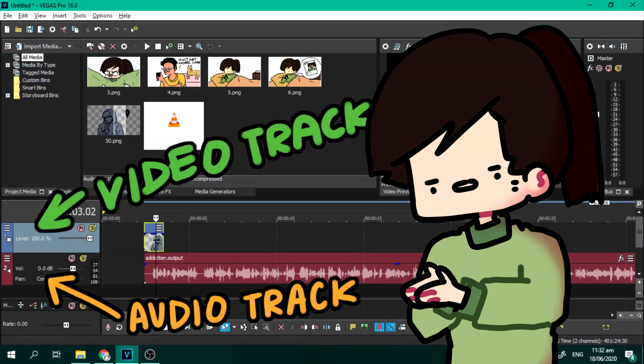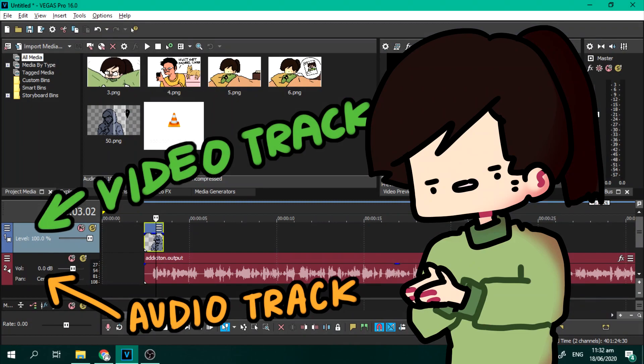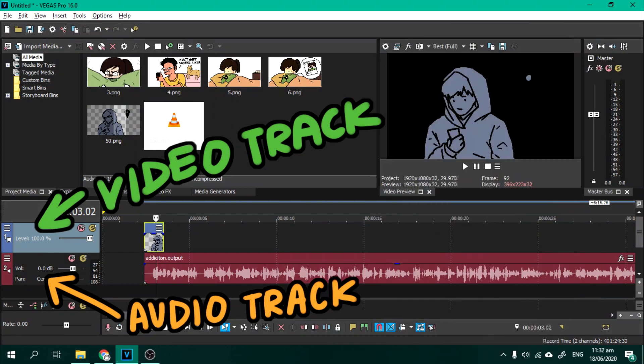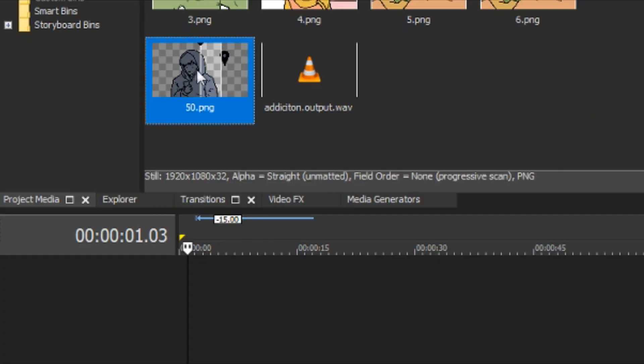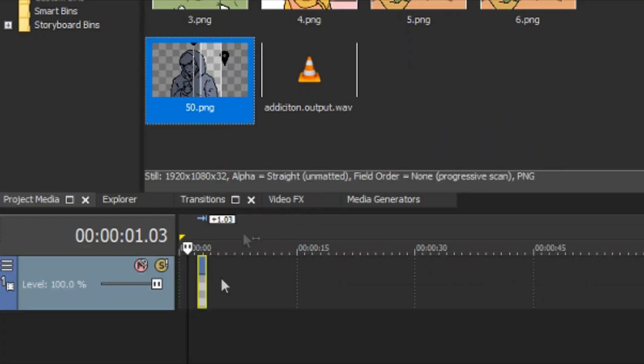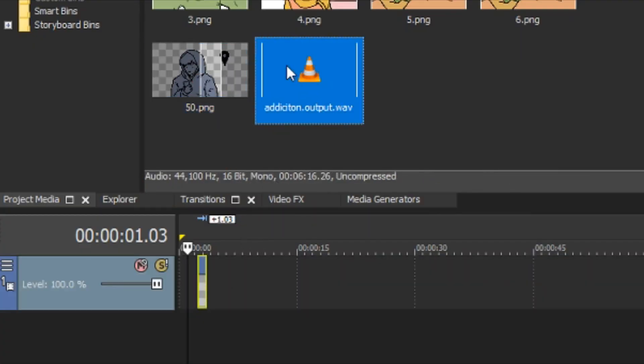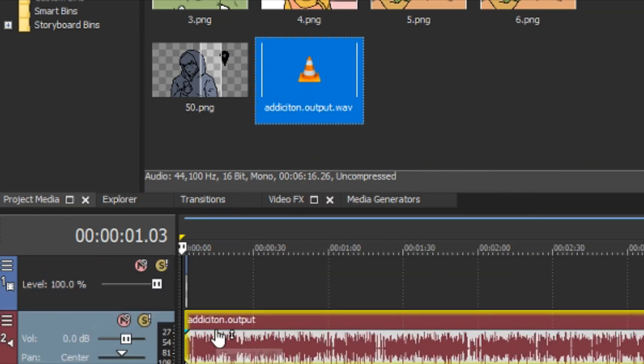So there are two types, video and audio. You can drag your images and videos to the video track and your audio to the audio track. Of course.